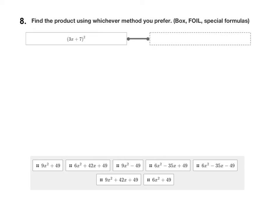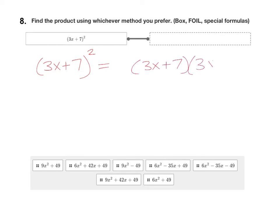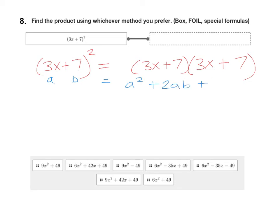For the next question, we have a binomial squared: 3x plus 7 squared. You could certainly use FOIL or box — remember 3x plus 7 squared just means 3x plus 7 times 3x plus 7. You can also use the shortcut. When you have a binomial squared, the shortcut formula is: (a + b)² = a² + 2ab + b².